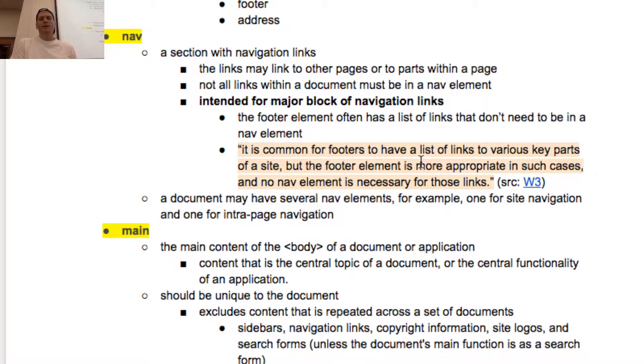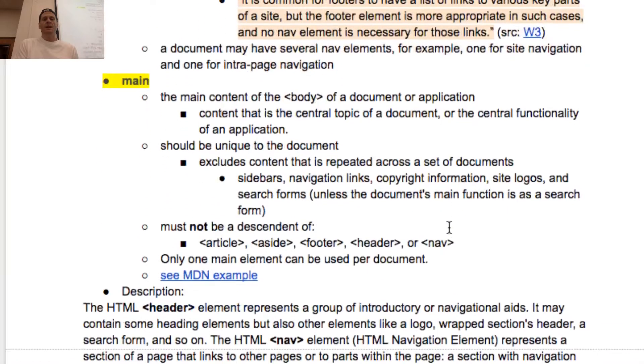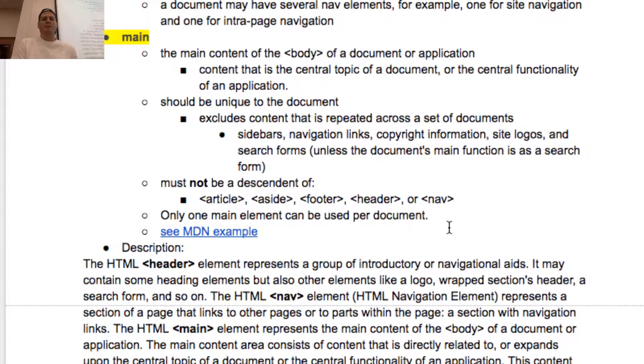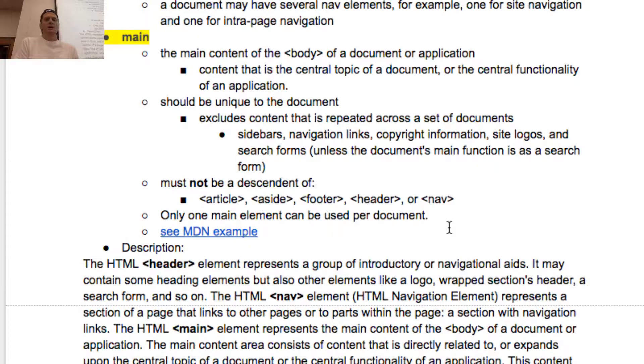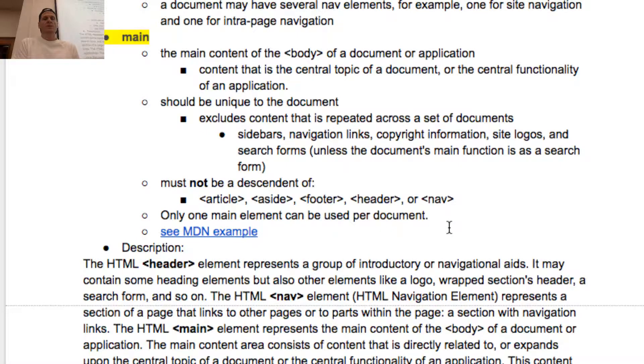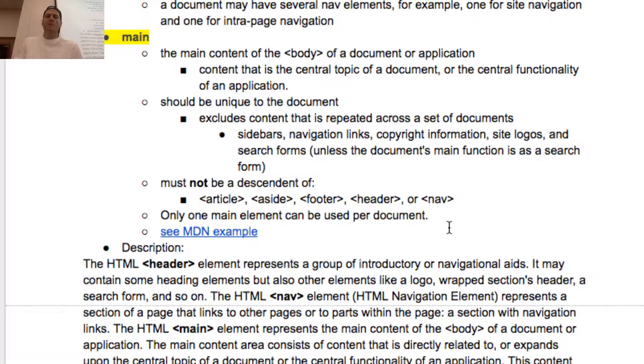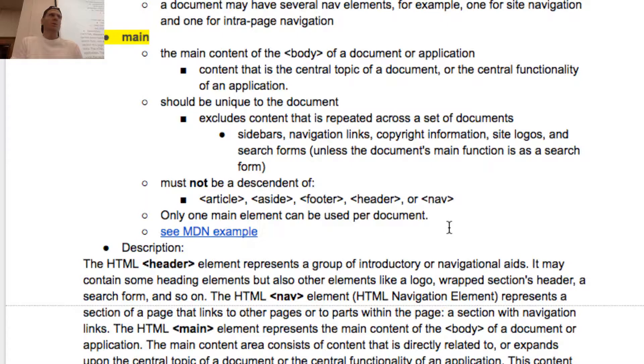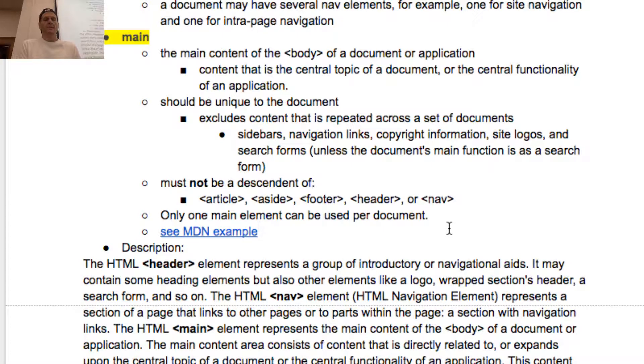Main - the main content of the body of the document or application. Content that is central topic of the document should be unique to the document. Excludes content that's repeated across a set of documents: sidebars, navigation links, copyright information, site logos, and search forms. Only one main can be used per document.